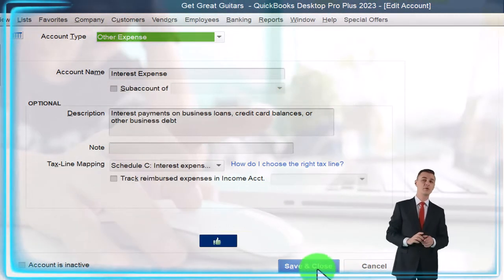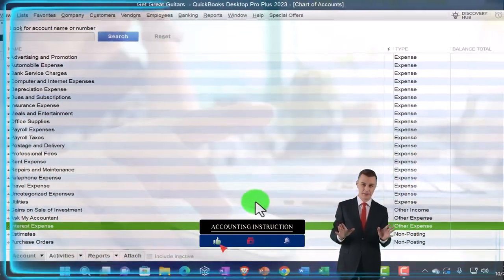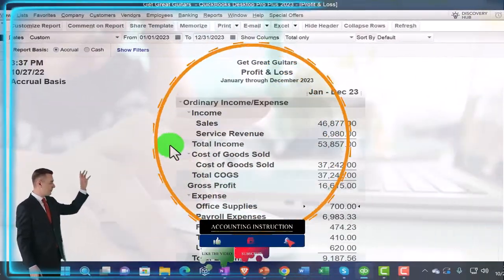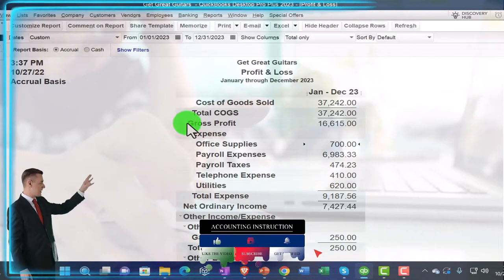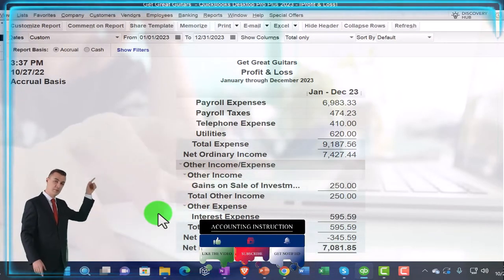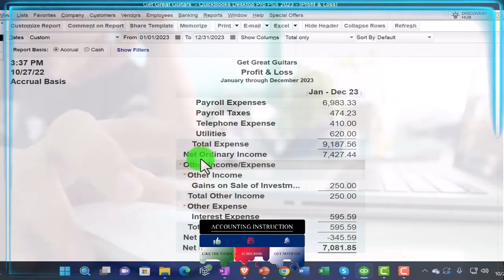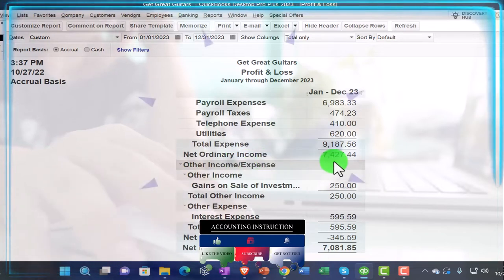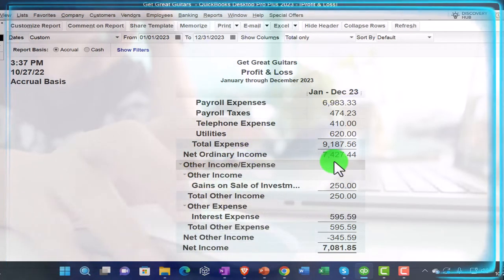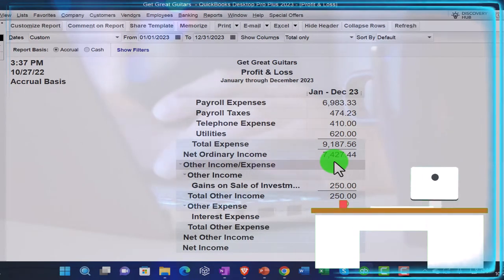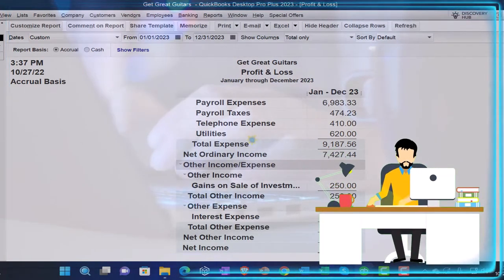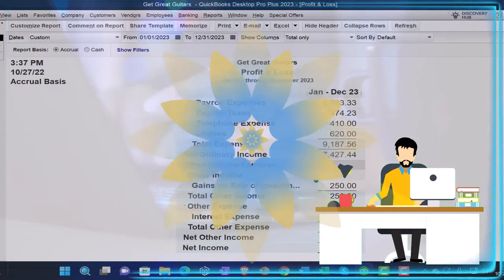Let's say okay and see what it does. If we go to the Profit and Loss, it's now not in the expense category — it's down here in Other. That means it gives us a net ordinary income before these other items, which basically aren't part of our normal operations. We've got the gains we saw before and the interest expense.